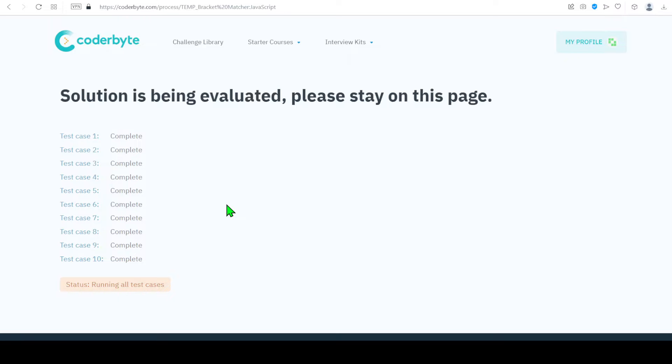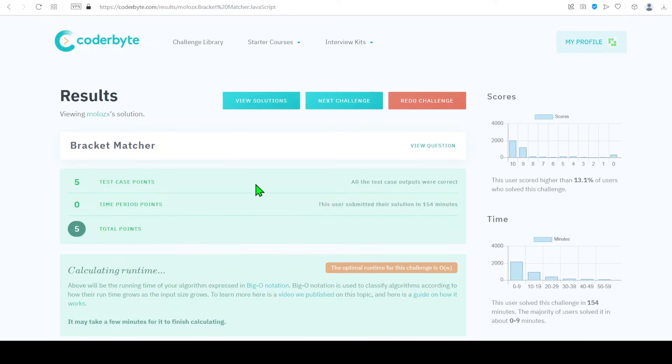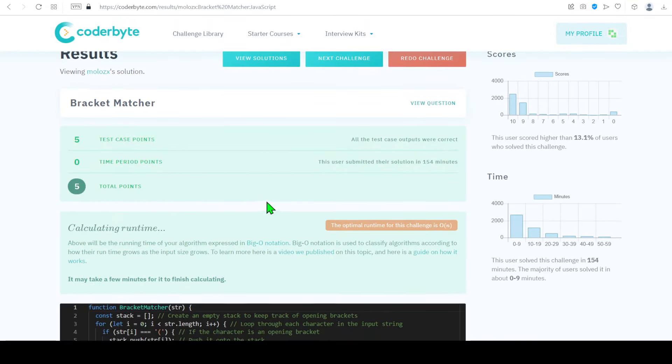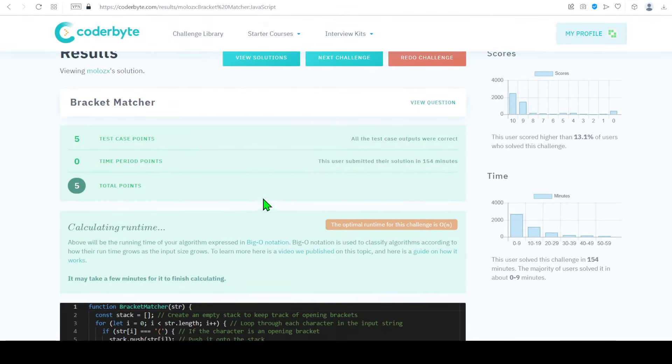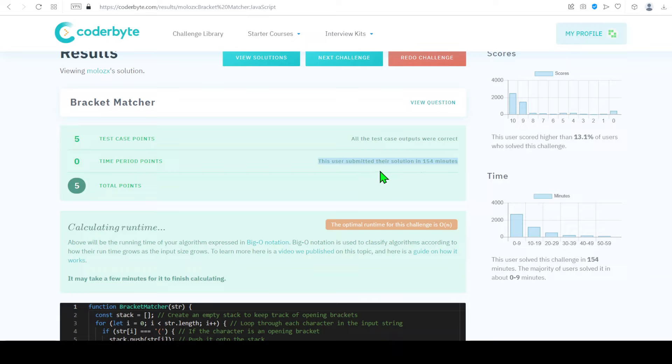And we got it. Here we go. As you can see, we got five points for this submitted resolution. We got five points because it says we took 154 minutes.